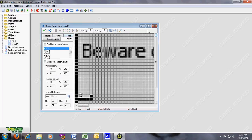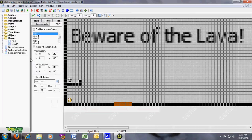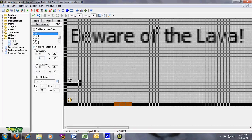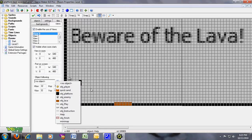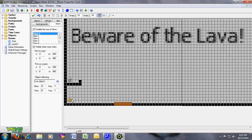Go to Views and take 'Visible when the room starts' and enable the use of the views. And for the object — your player — my player is this Miley stuff and it's called Object Player. So I select that and 999.